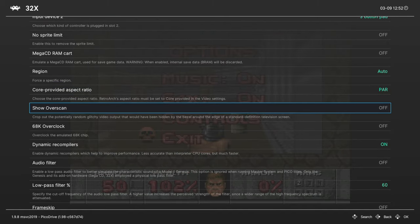Next up show overscan. You can enable this to show the overscan areas of the game. Kind of interesting, but not really needed.